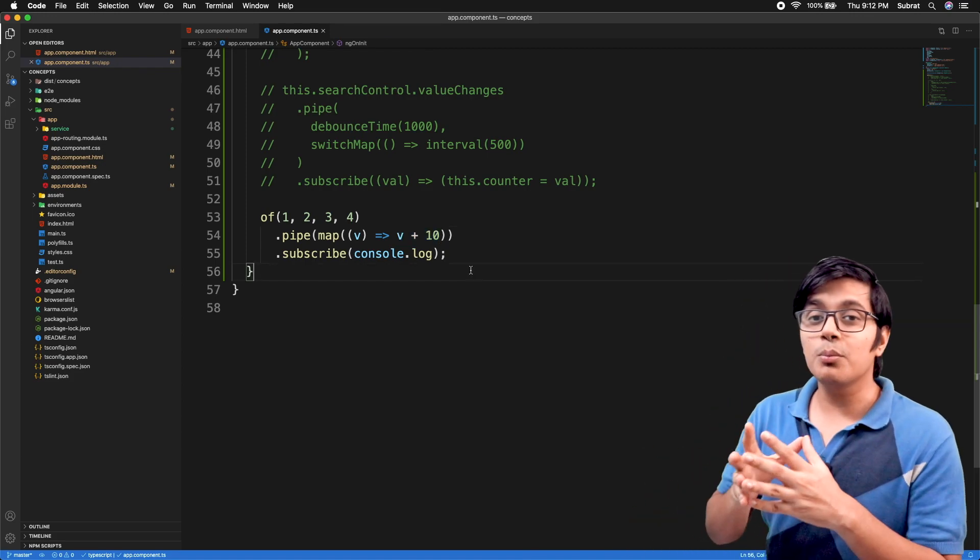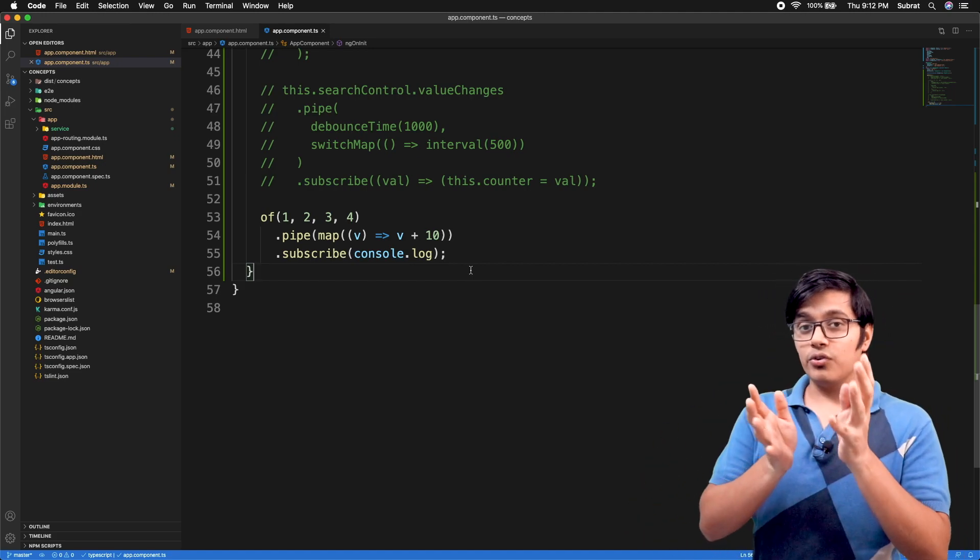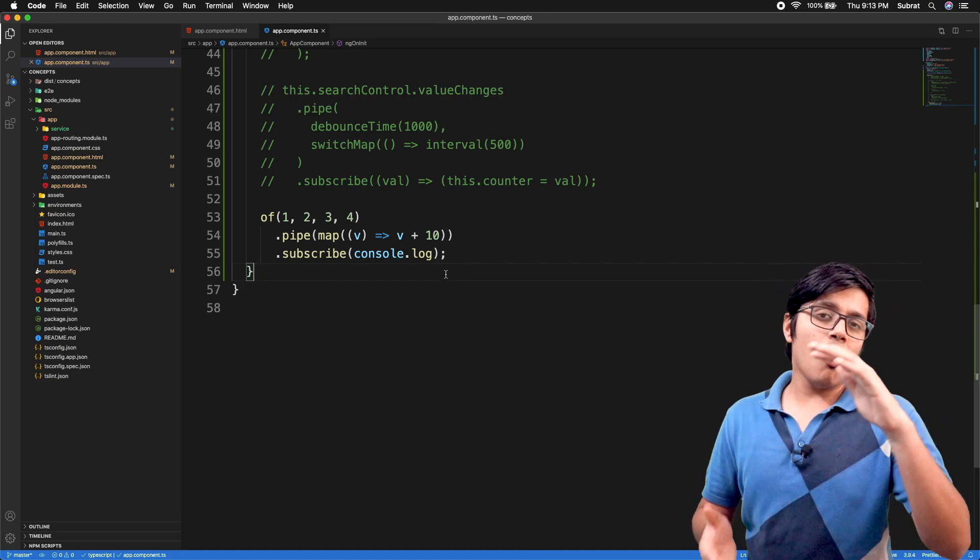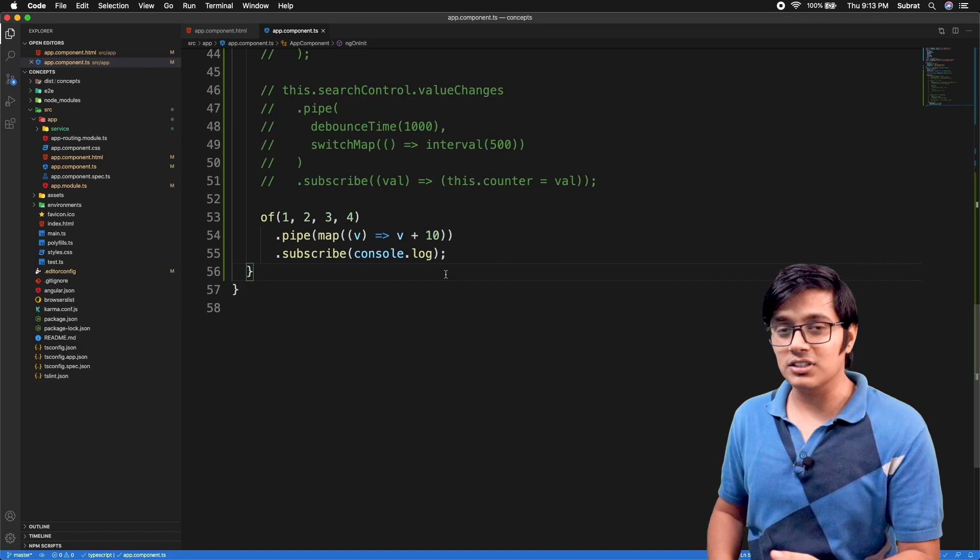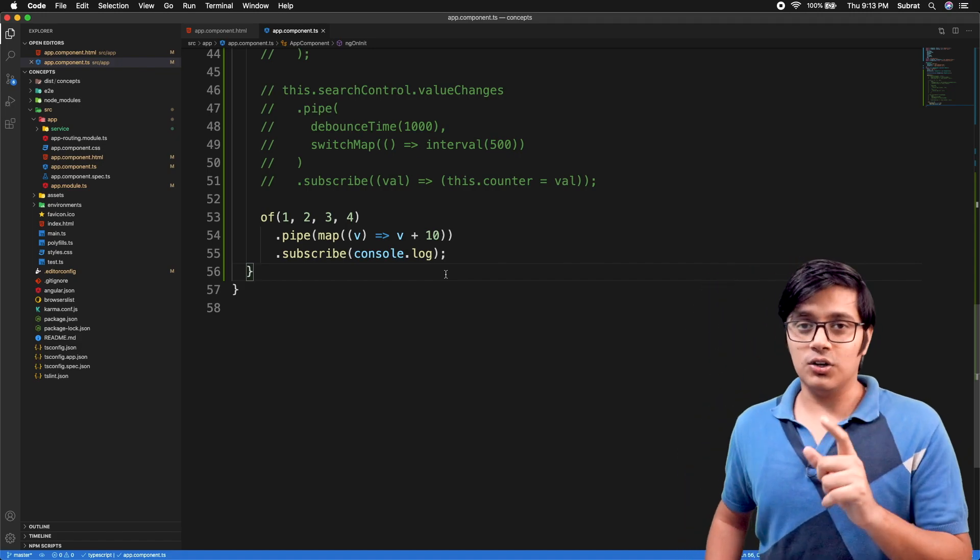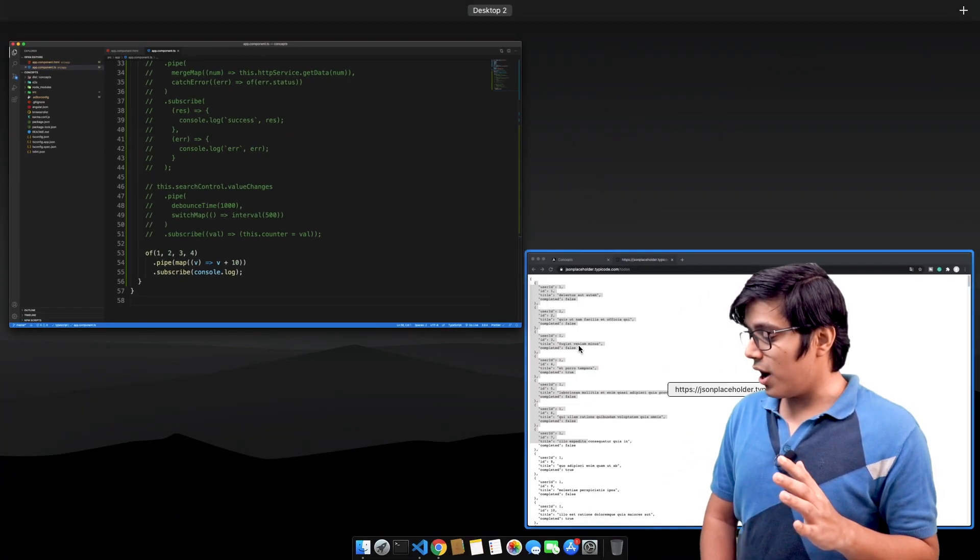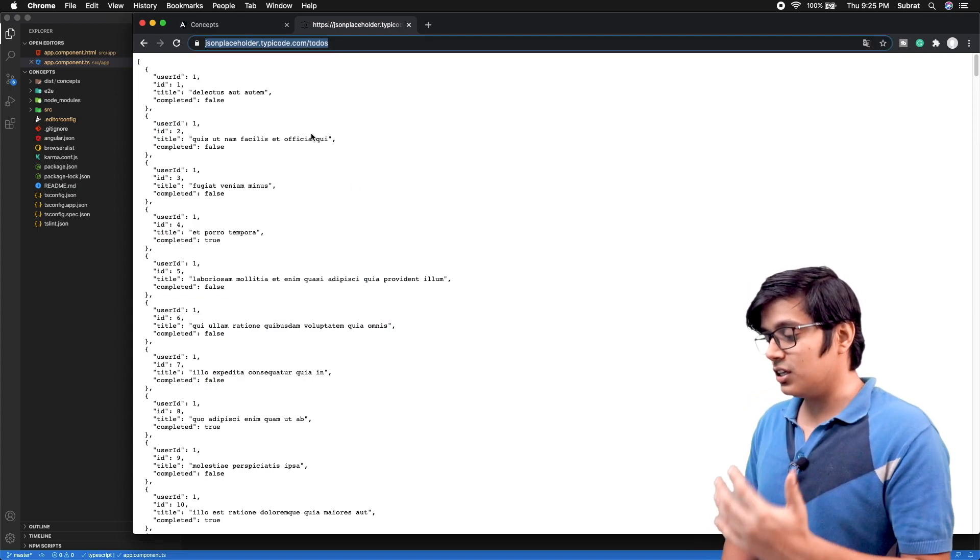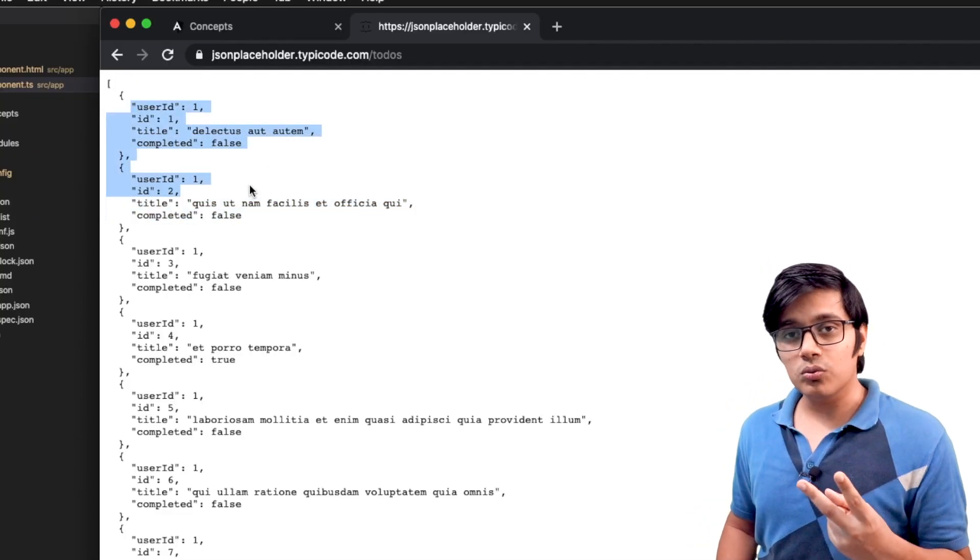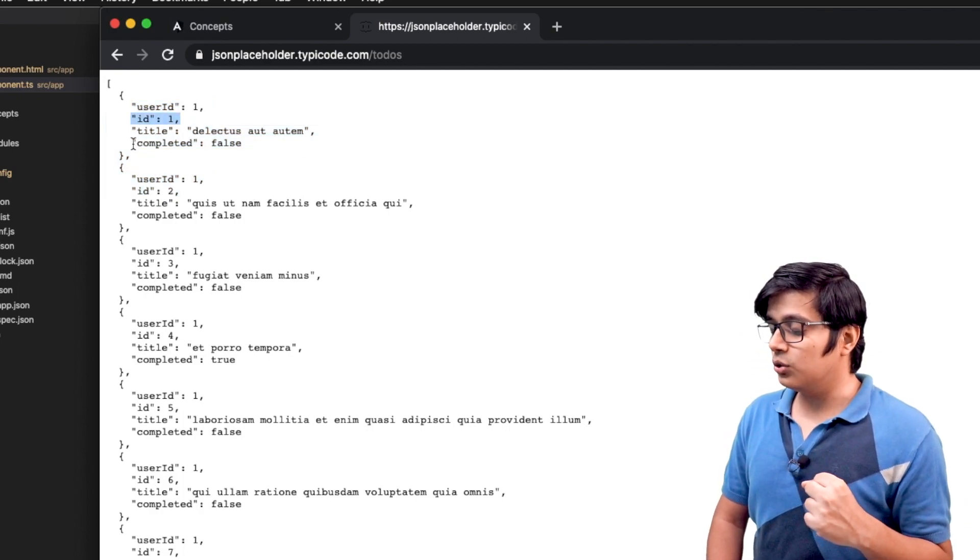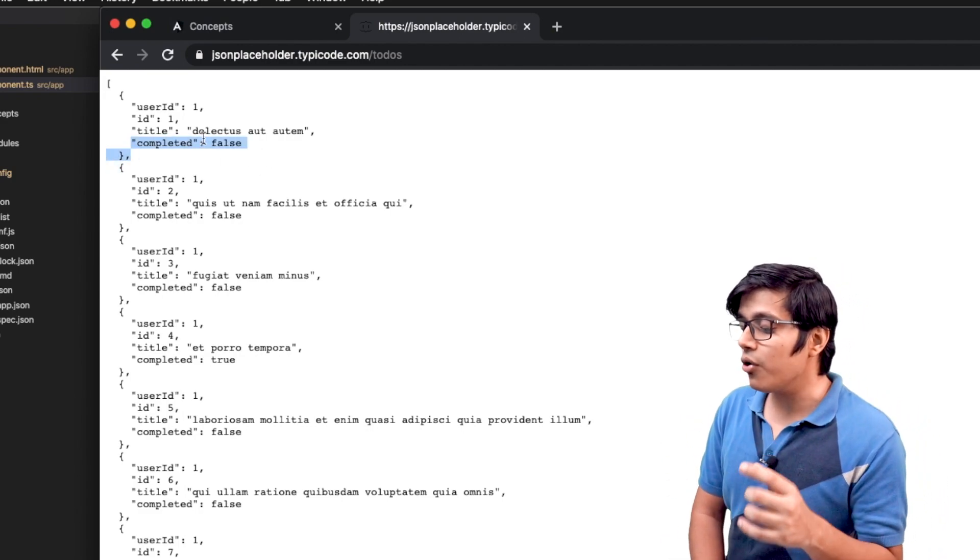This is what the map operator is, but where you gonna use it efficiently is when you're getting a long list of objects with 30 properties and you need only two or three. To show you that, we're going to make one REST call to this API giving us dummy data. Think like you have 40 to 50 properties but you need only two of them. We'll extract only ID and whether tasks are completed. We'll see how to extract that using the map operator.